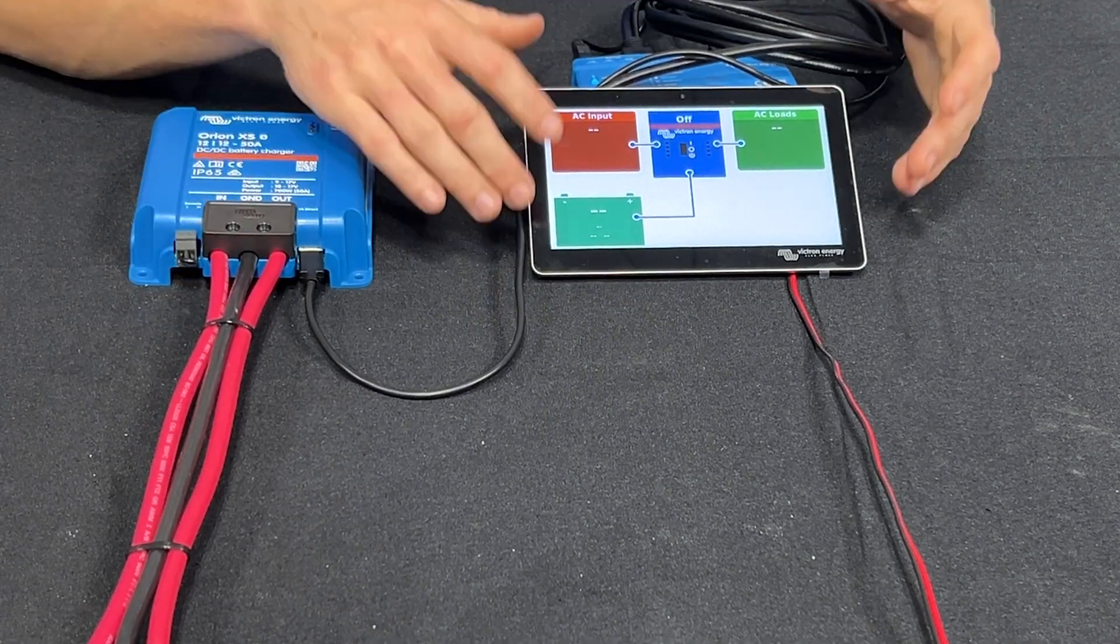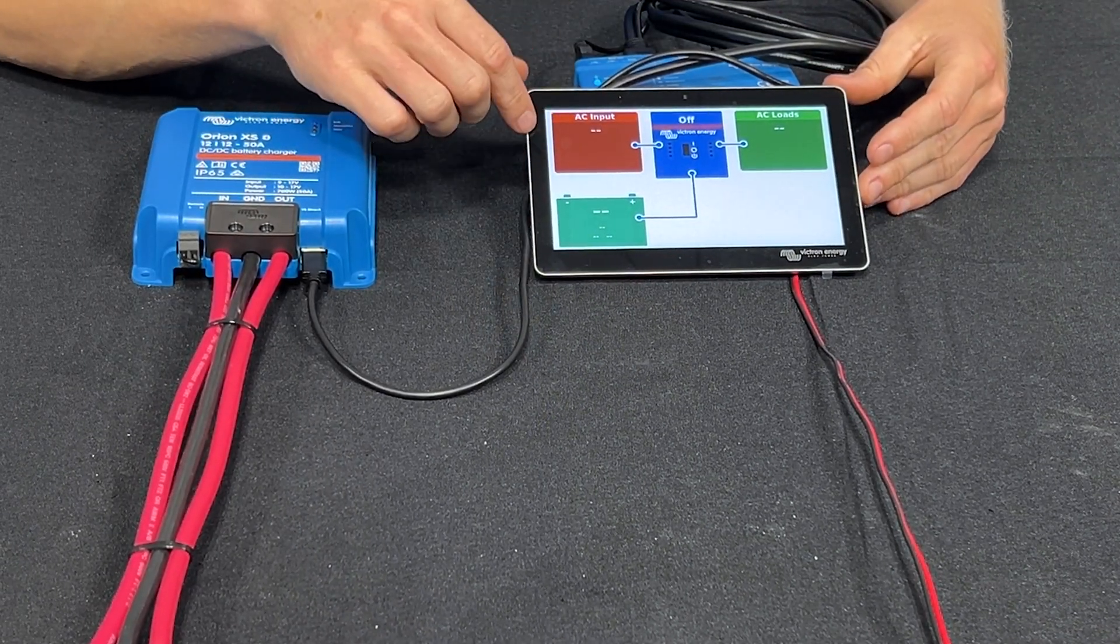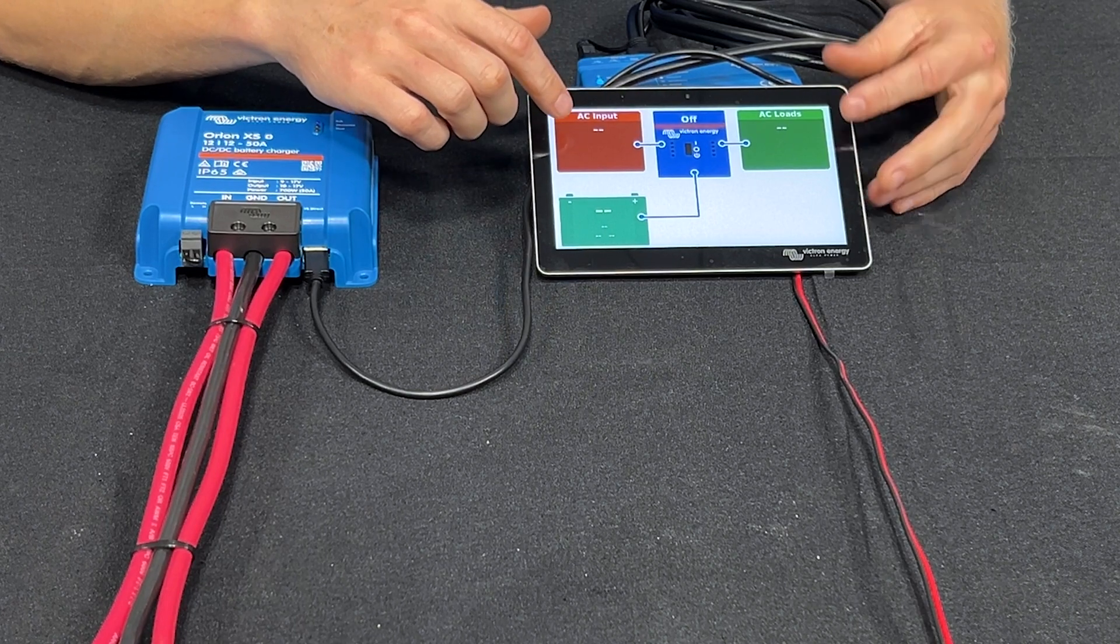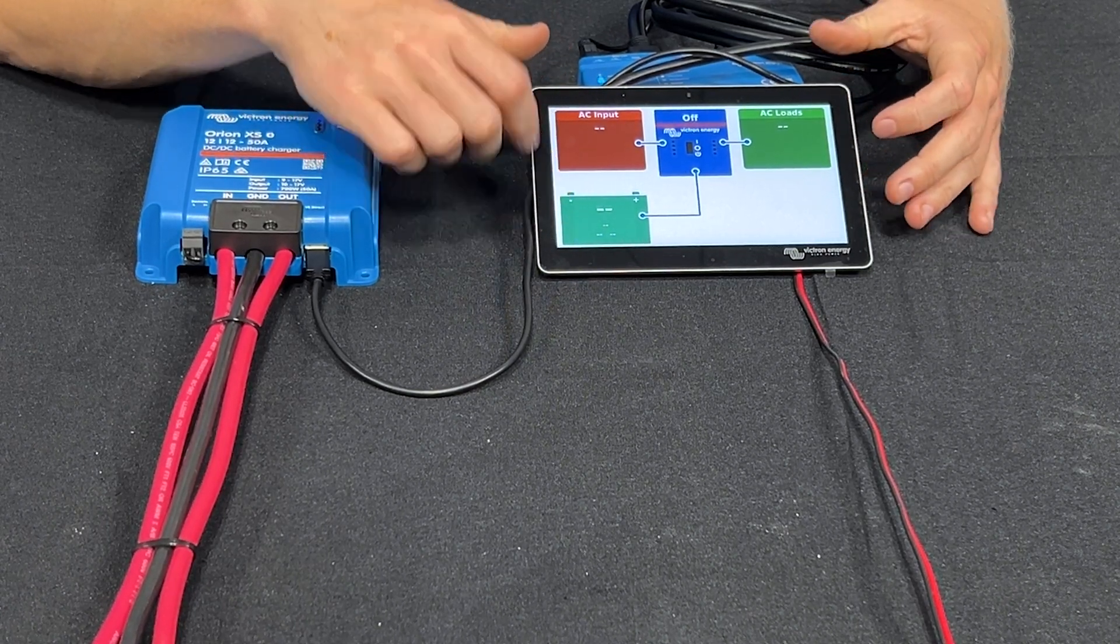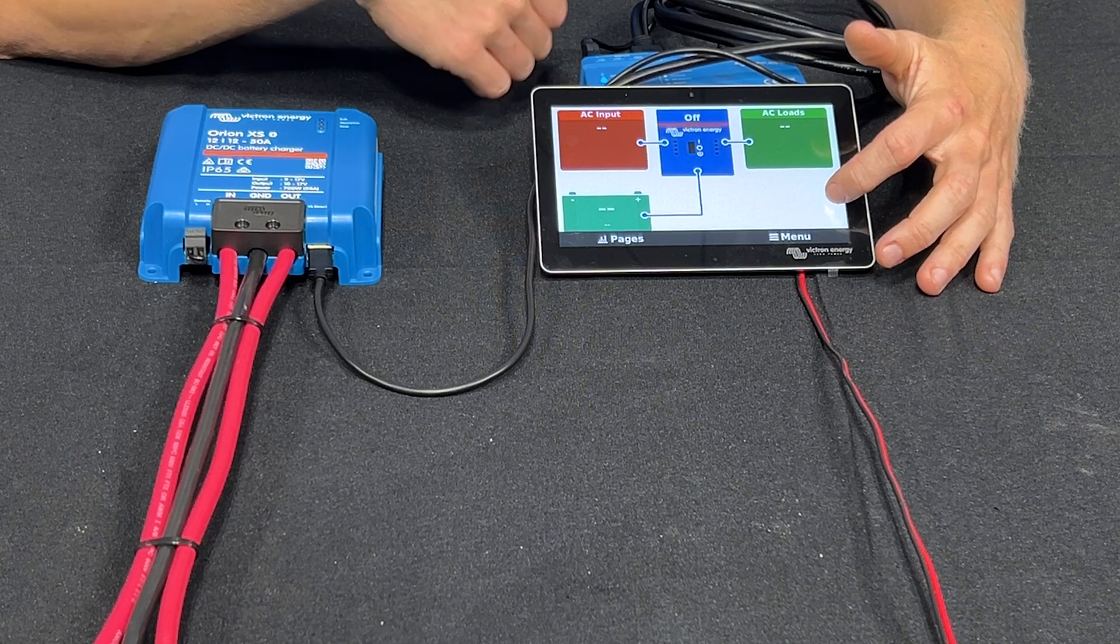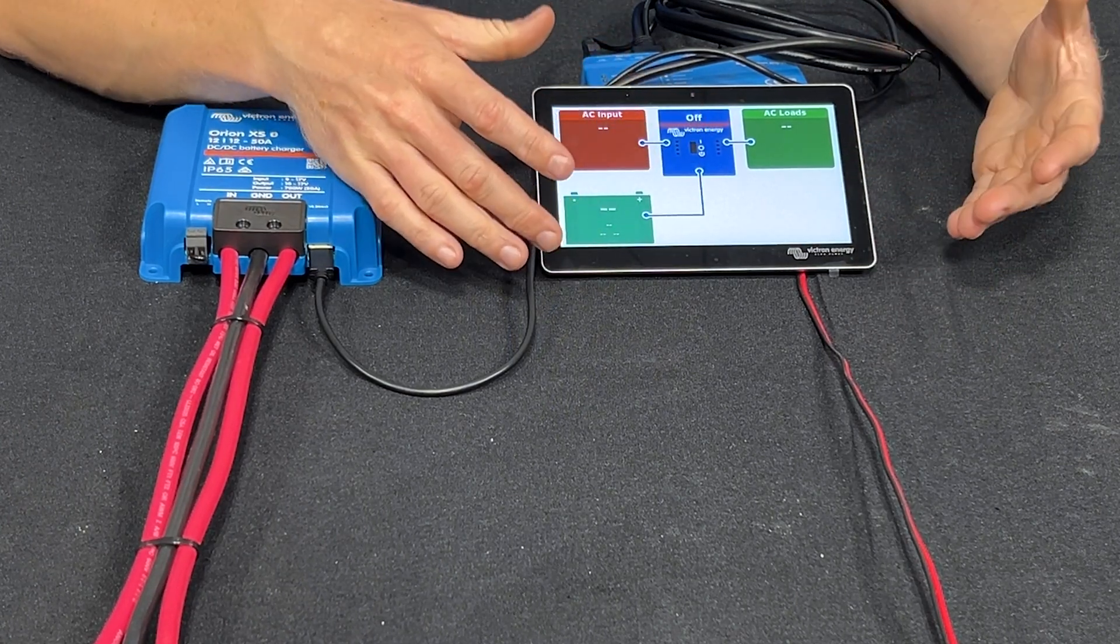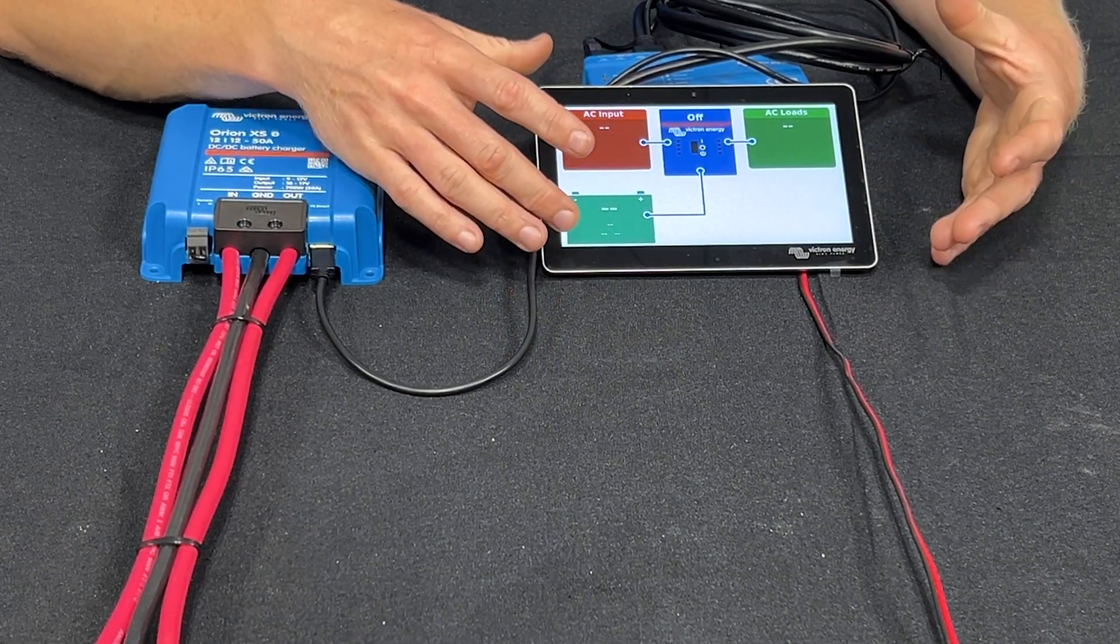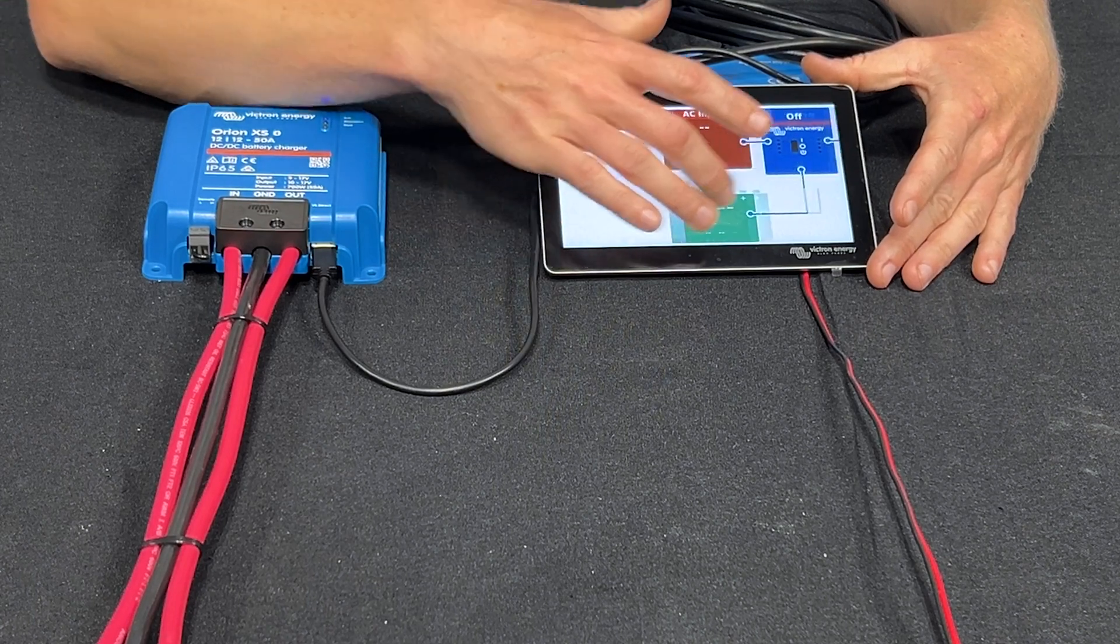As you can see nothing is jumping out at us on the screen. There's an AC input, AC loads, battery section, and if we had a charge controller here would appear the PV section. But there's no alternator section on the home screen so that is a little disappointing.